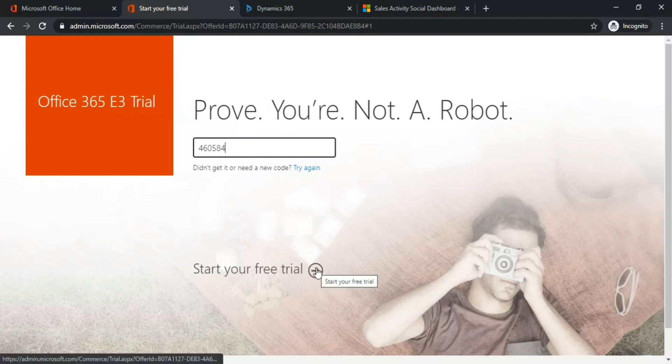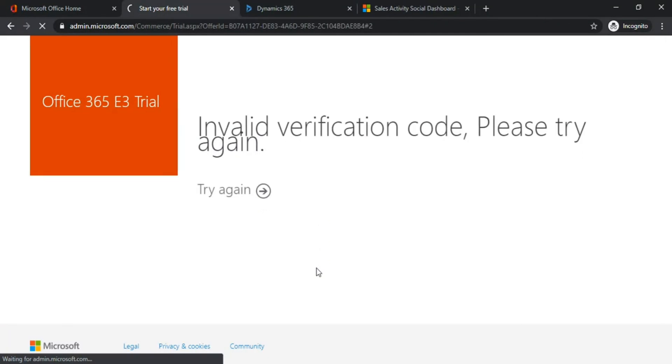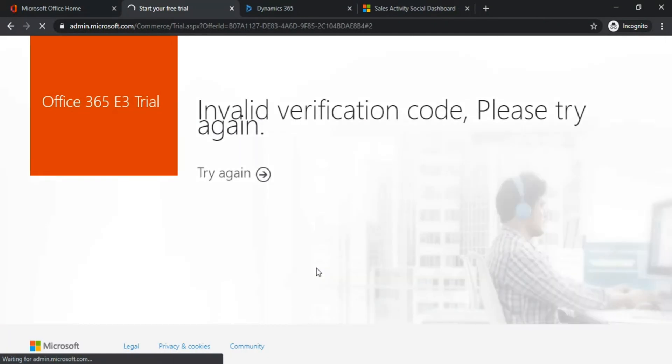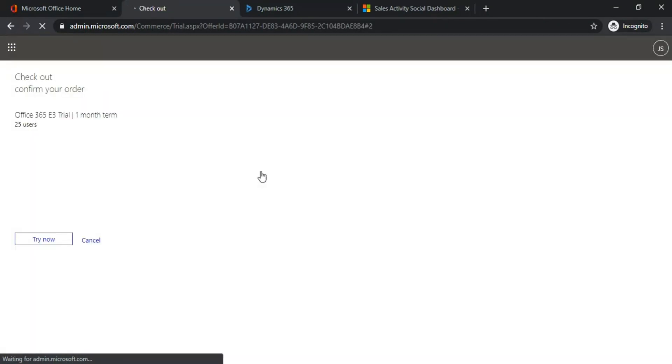Click on Start Your Free Trial, click on Try Again, and here you need to click on Try Now.